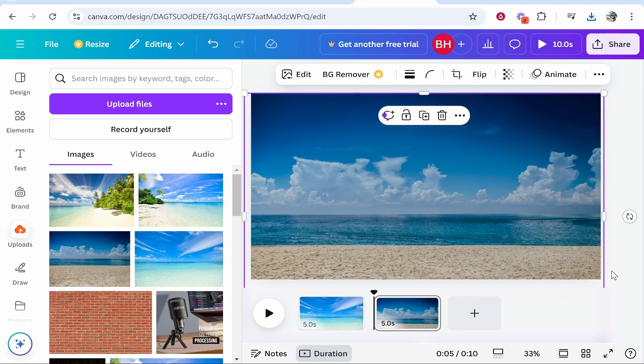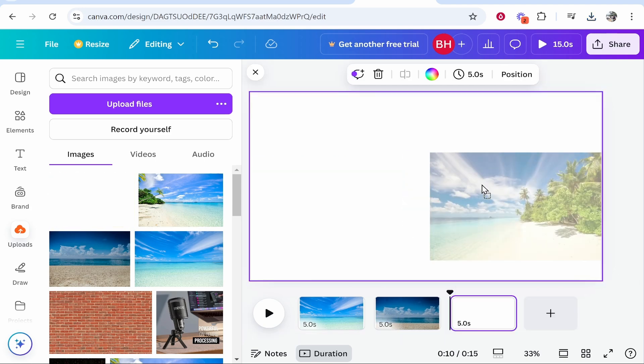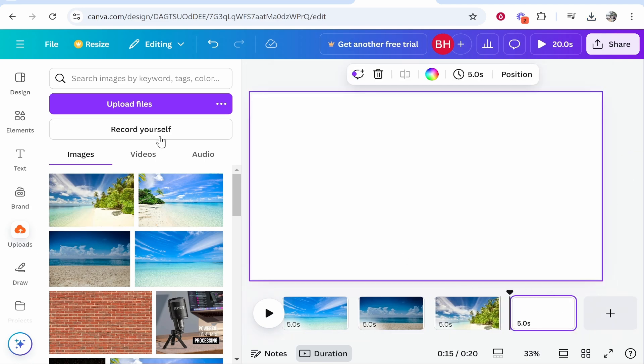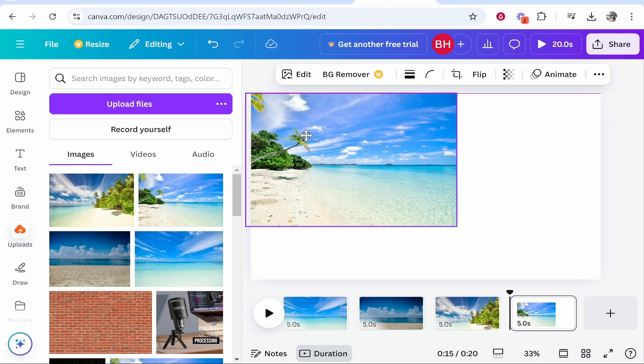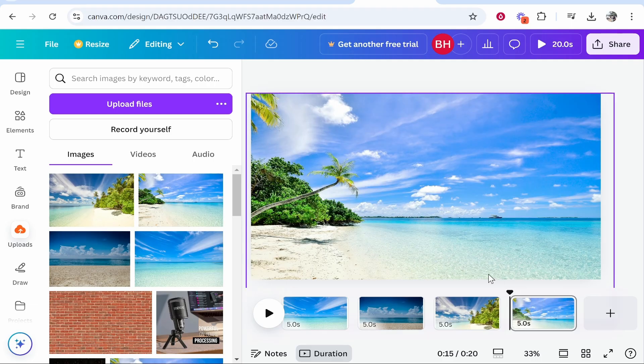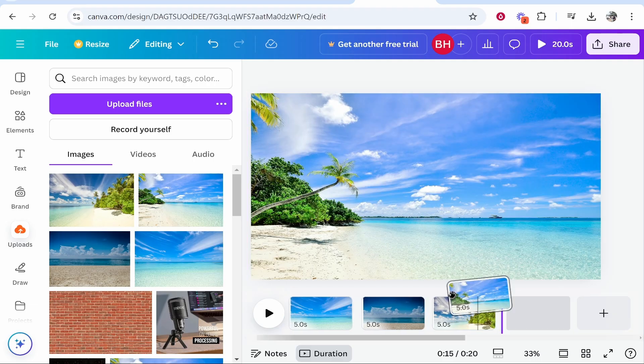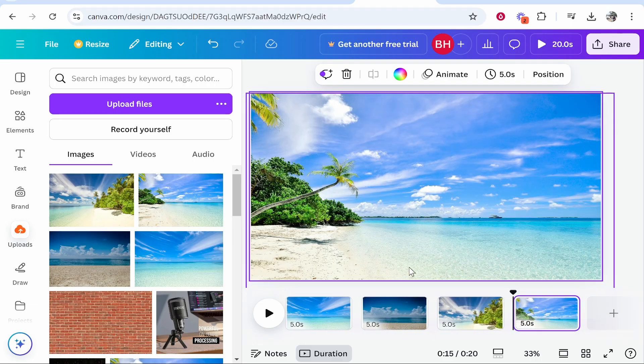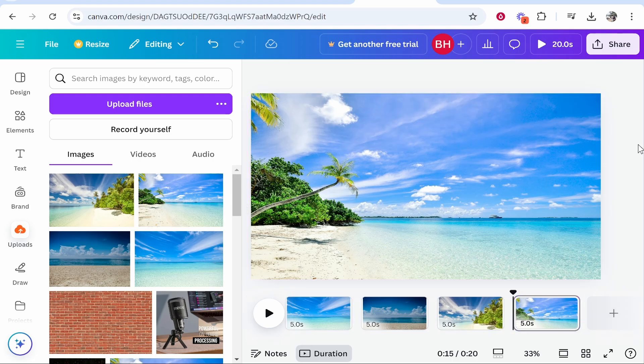Then create another one for image number three and then add page, we can add image number four. Now don't worry about positioning and you can move the order as well. We're going to cover that in a second. So now we've got our images in our timeline and you can see every image is going to last for five seconds long.